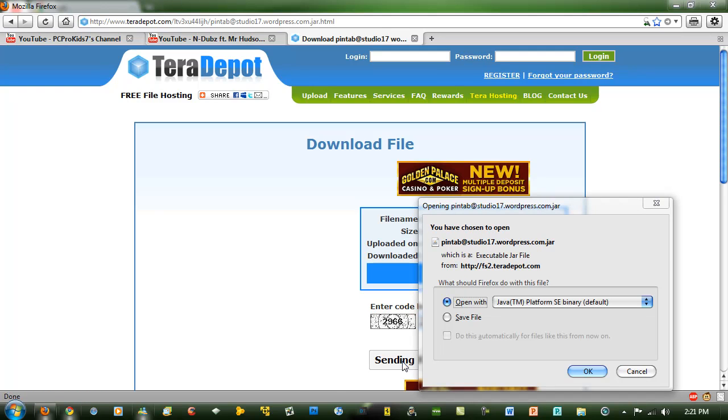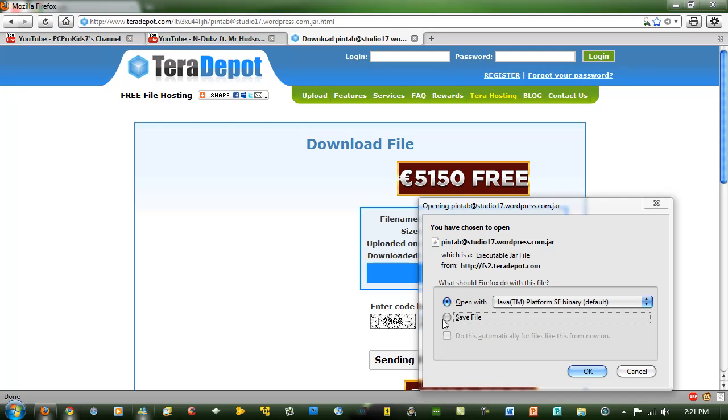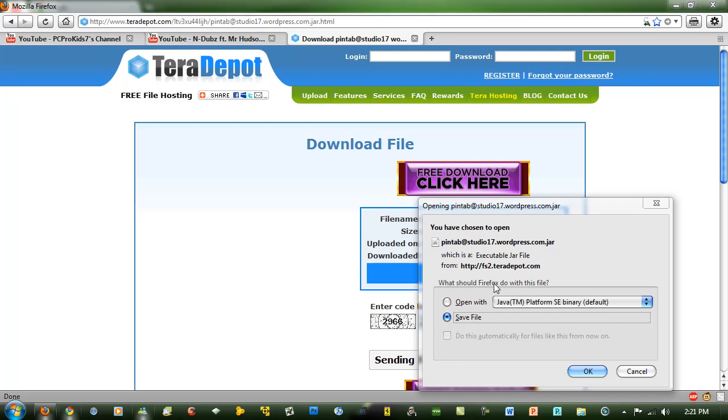When the download window comes up, you want to go to save file and save it to somewhere on your computer.